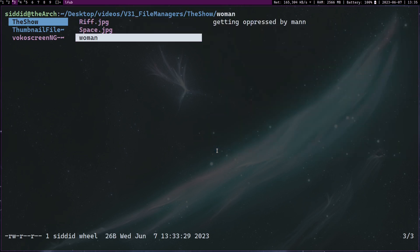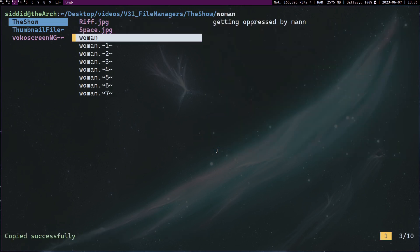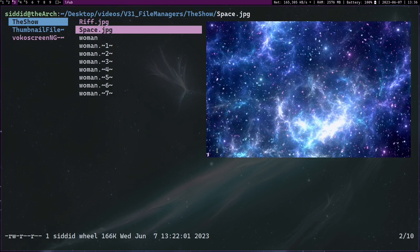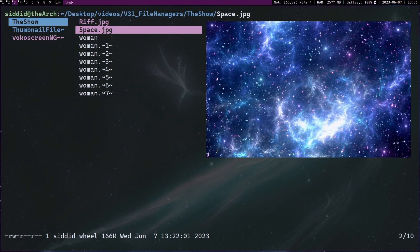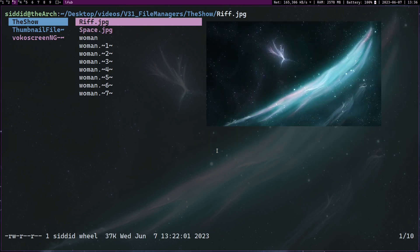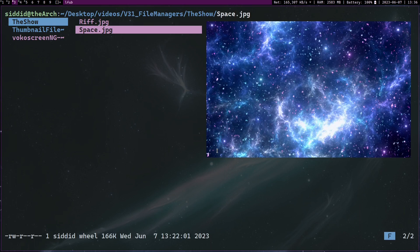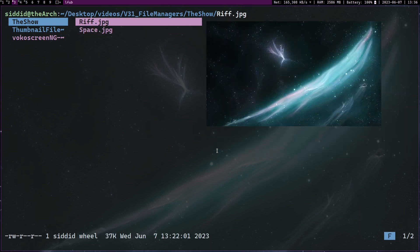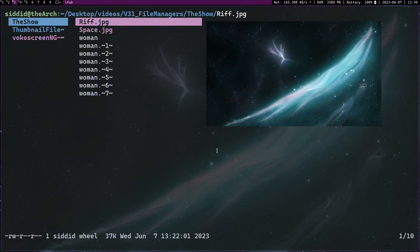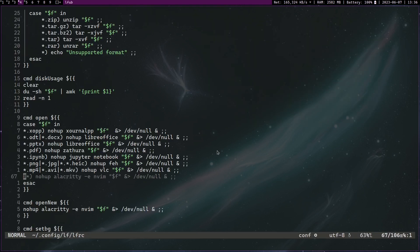And another cool thing you can do is filter things. Let me just paste a few more to make my point. Let's say I want to filter this so only .jpg file extensions show. I press F and I just type .jpg, there you go, I just filtered the whole thing. If I press F enter, I remove the filter.